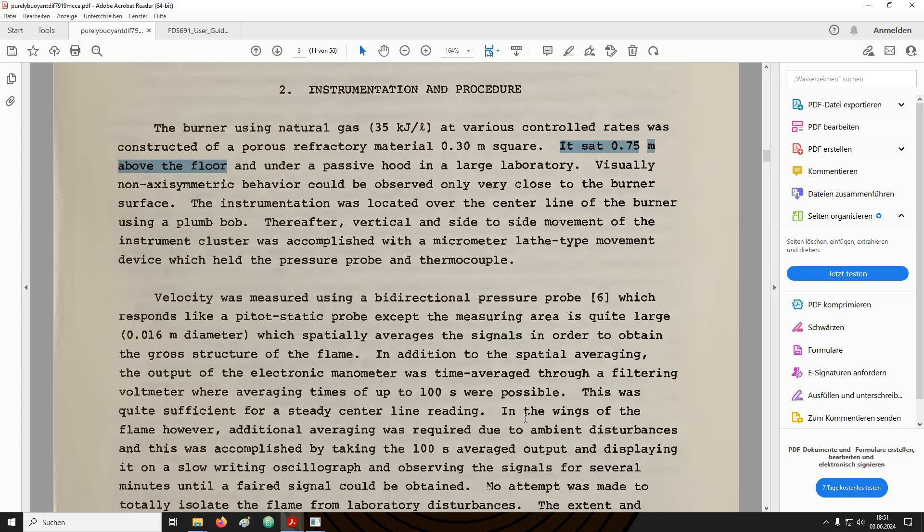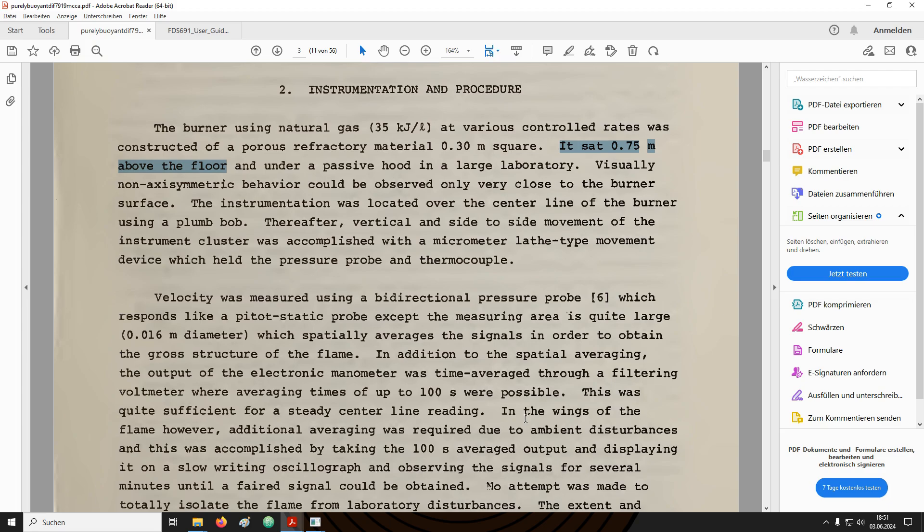From the description in the experiment report, we can see that the top face of the burner was located 75 cm above the floor of the laboratory. Since in this case I have chosen a fluid cell size of 6 cm, I have adjusted the burner height to be 72 cm.